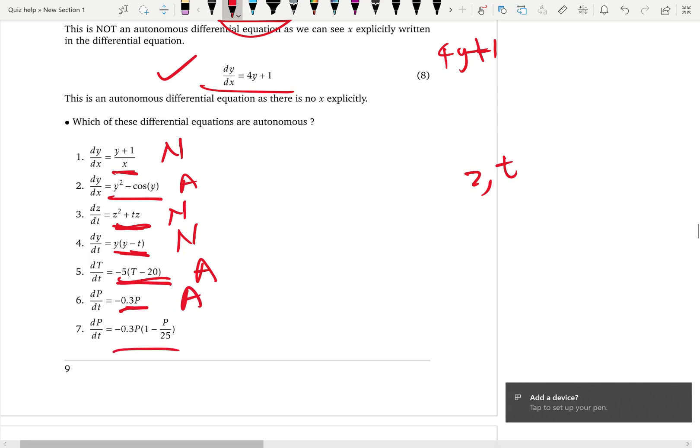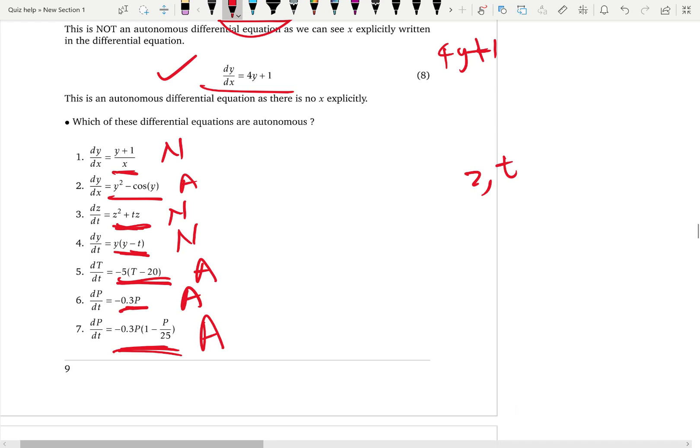For the seventh one, capital P is the dependent variable and simple t is the independent variable. On the right hand side, you don't see the independent variable — you only see the dependent variable — so this differential equation is an autonomous differential equation because you can only see the dependent variable on the right hand side. We will discuss autonomous equations in more detail in the future.